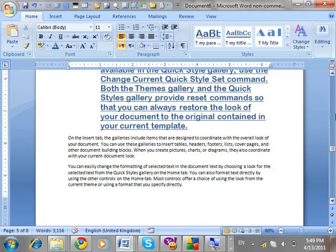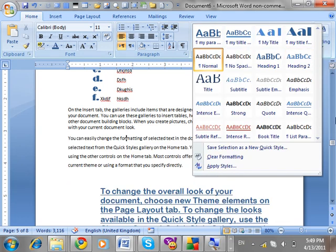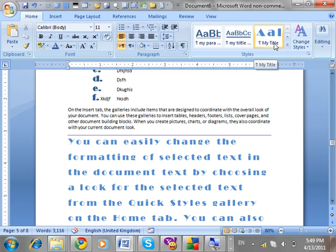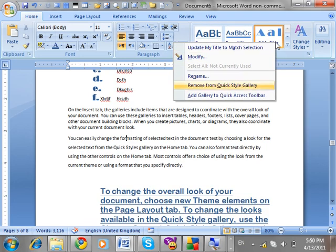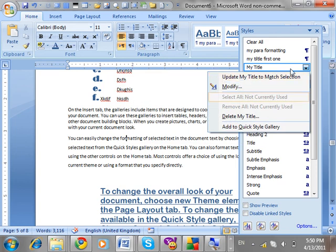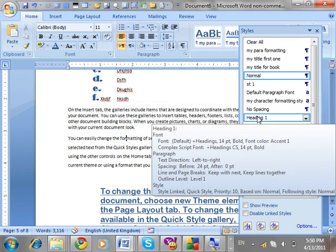In the Quick Style Gallery there is limited space, so not all styles can fit — only frequently used styles appear there. If you want to remove a style from the Quick Style Gallery, right-click on it and choose 'Remove from Quick Style Gallery'. To add it back, go to the Style Task Pane, right-click it, and choose 'Add to Quick Style Gallery'. Or you can permanently delete it from there as well.